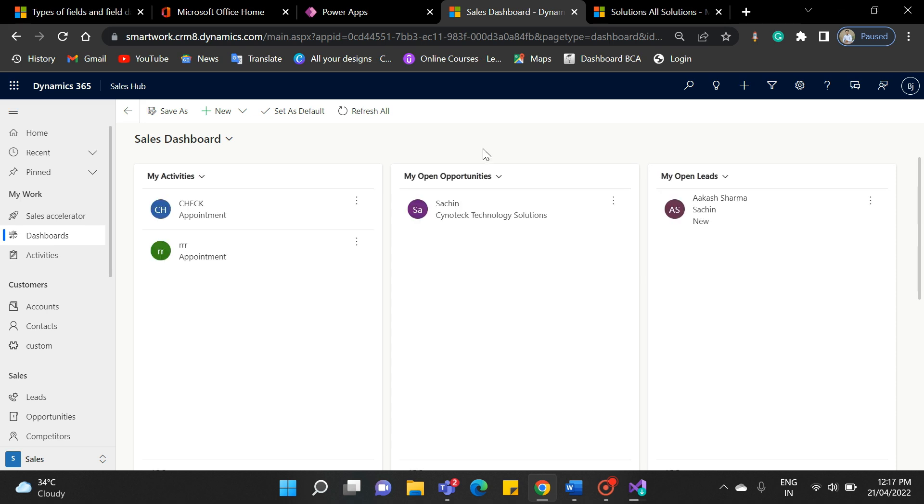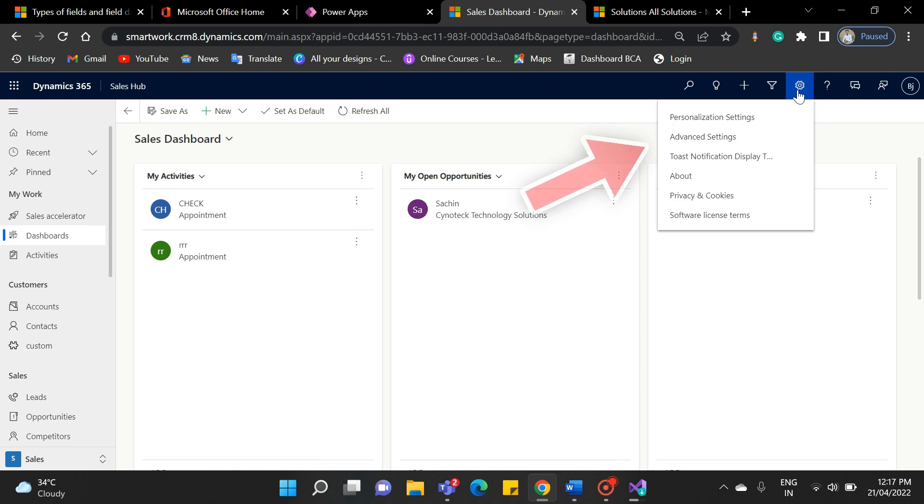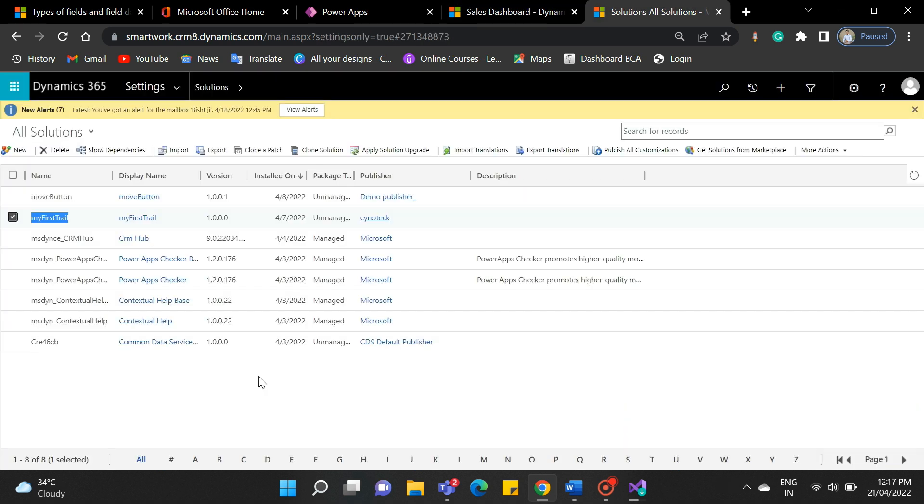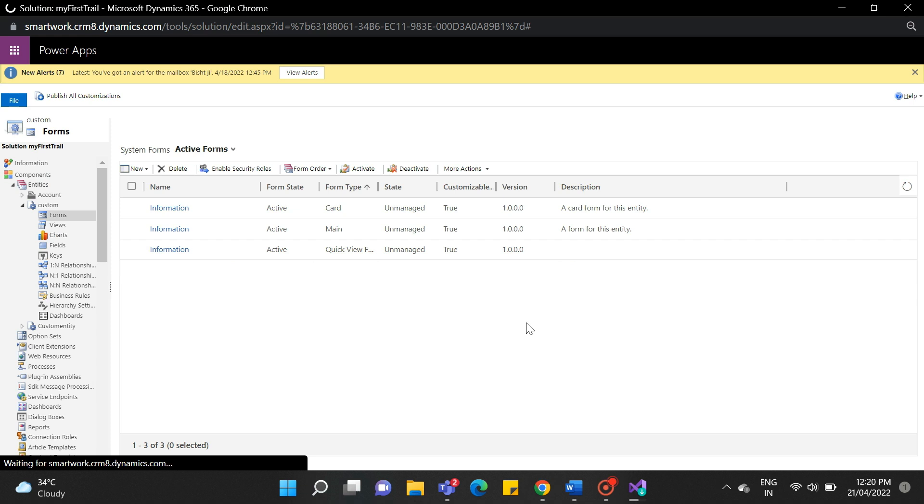First, navigate to the Dynamics CRM interface. In the Sales Hub Home screen, click the Settings gear icon. Then select the Advanced Settings. From the Settings menu, open Solutions, and open your solution where you want to do customization.